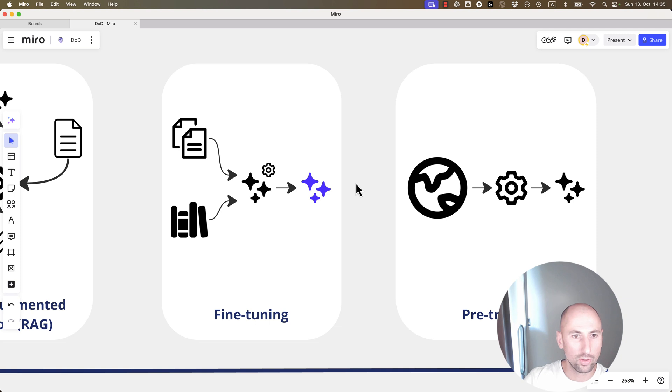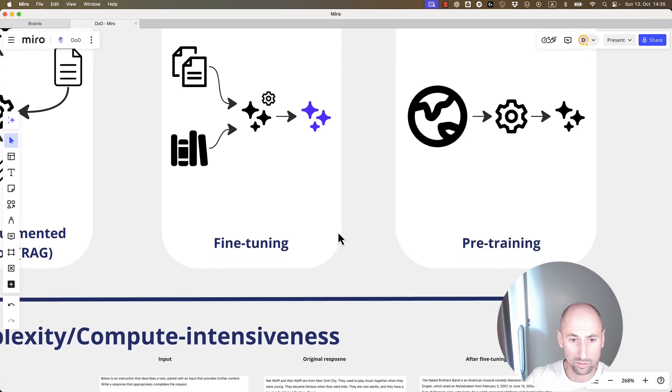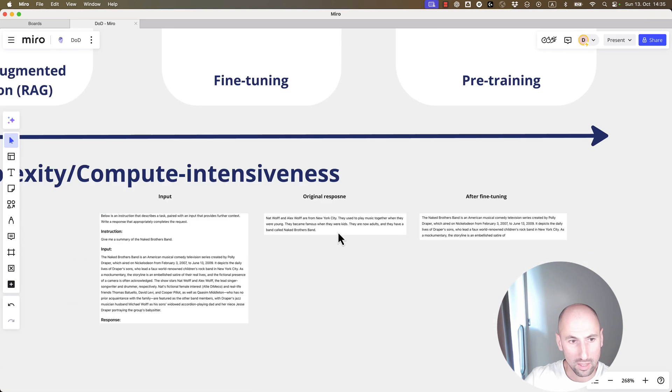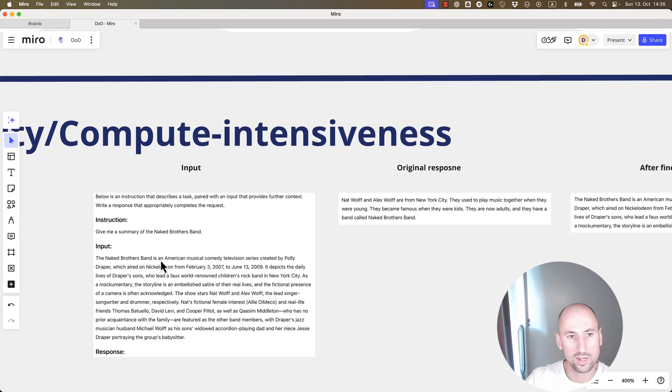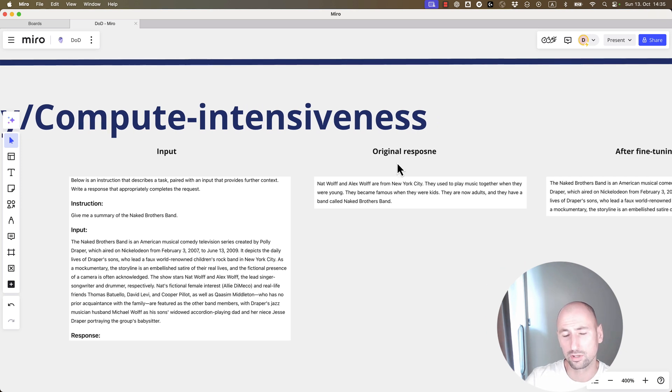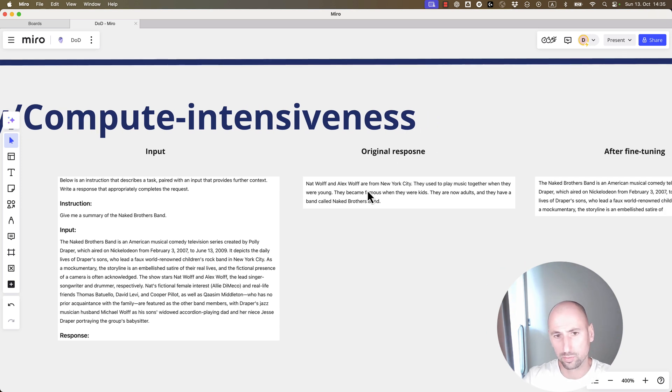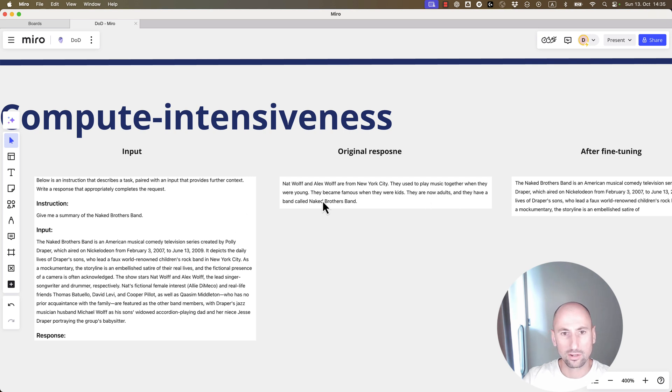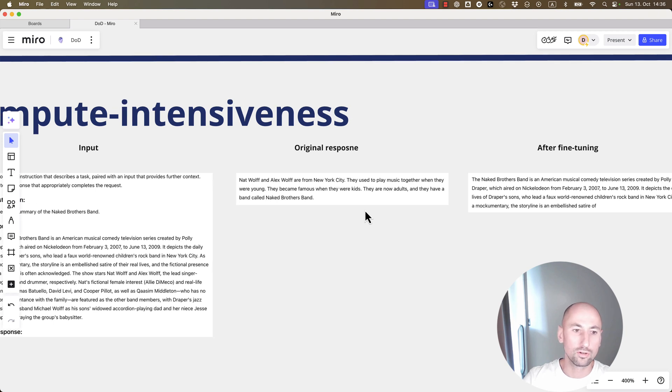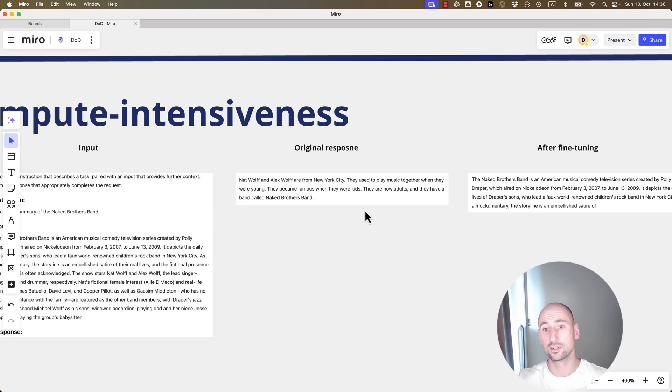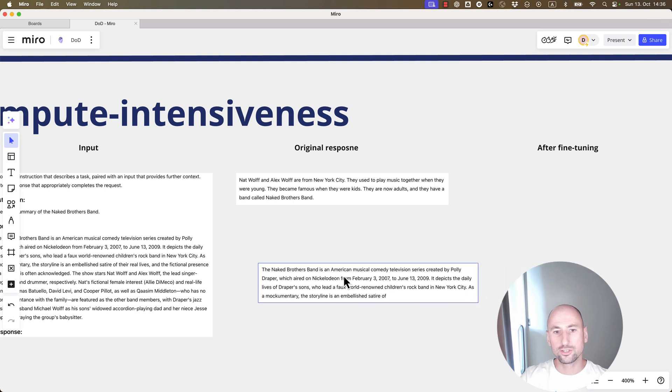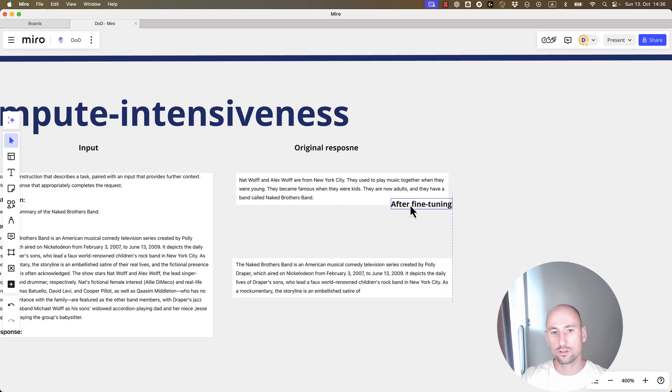Now, let me show you how this fine-tuned result could be different from the original response. Here's the input. The instruction is to summarize the text, the input text, and that was the original response. Ned Wolf, Alex Wolf are from New York City. They are now adults, and they have a band called Naked Brothers Band. And then, this model was fine-tuned on multiple instruction-based examples.